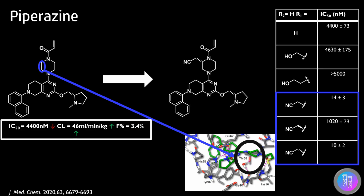This modification, as well as an increase in potency, also improved the ADME properties associated with the molecule. This compound went on to act as the lead compound and underwent further optimization.